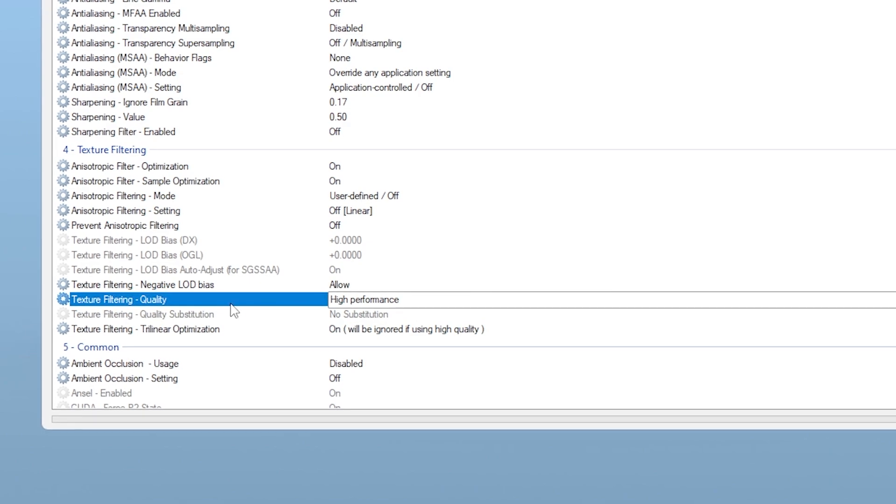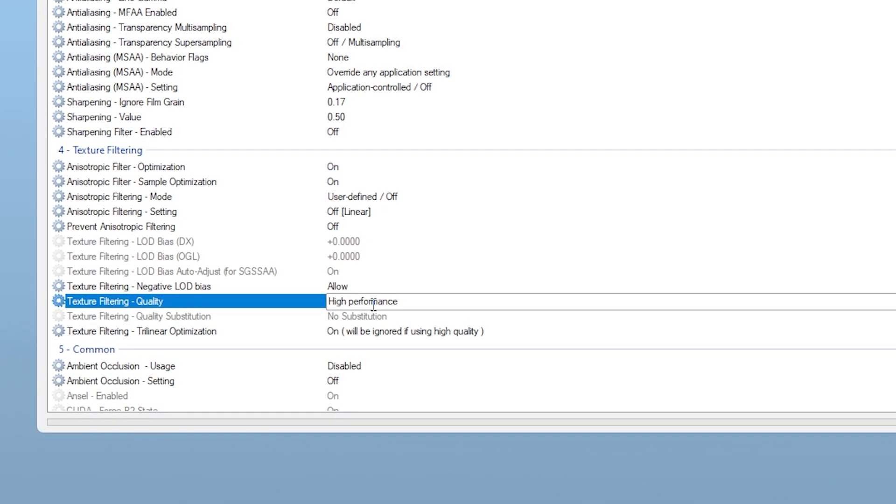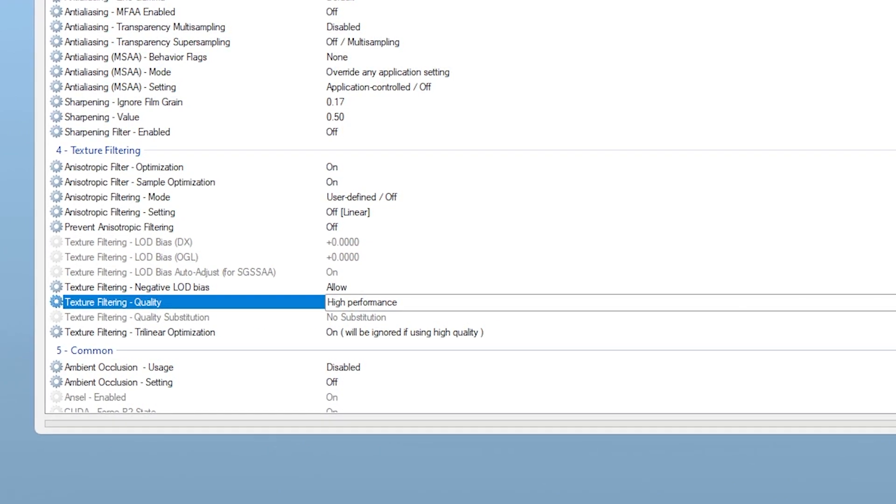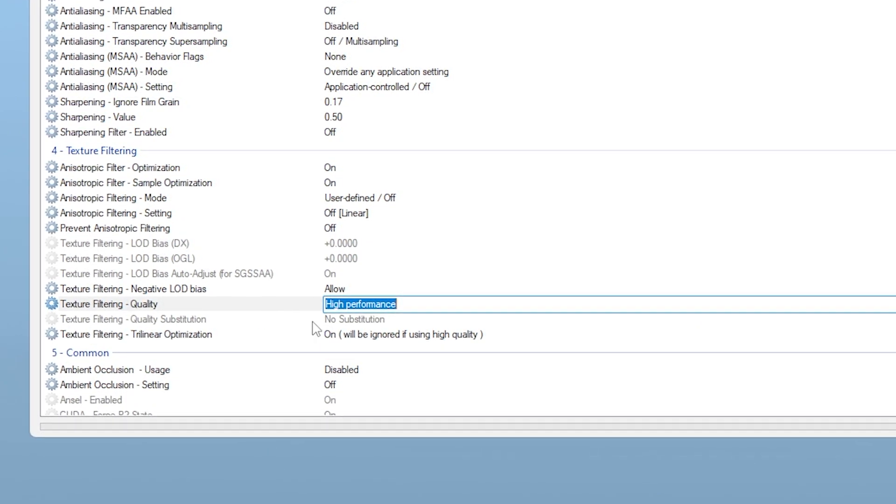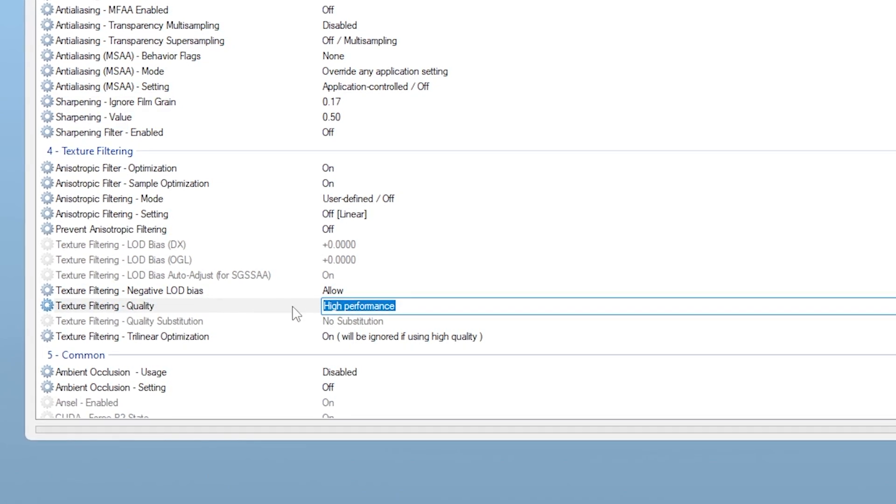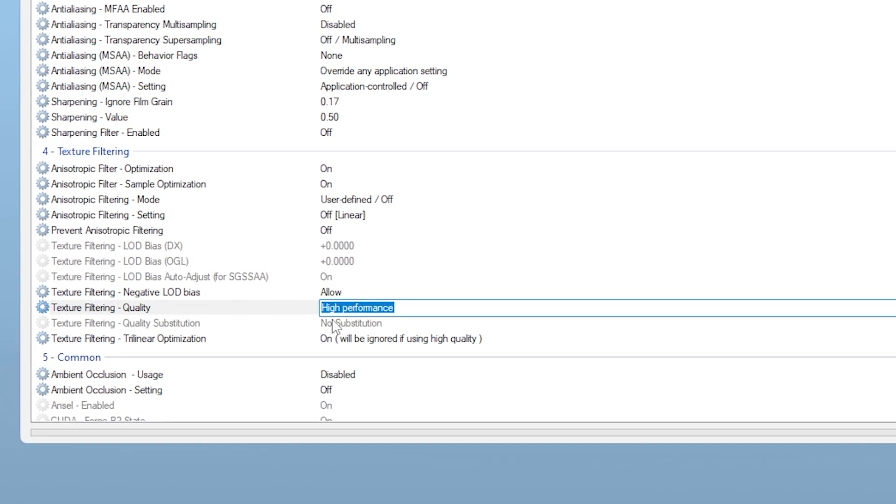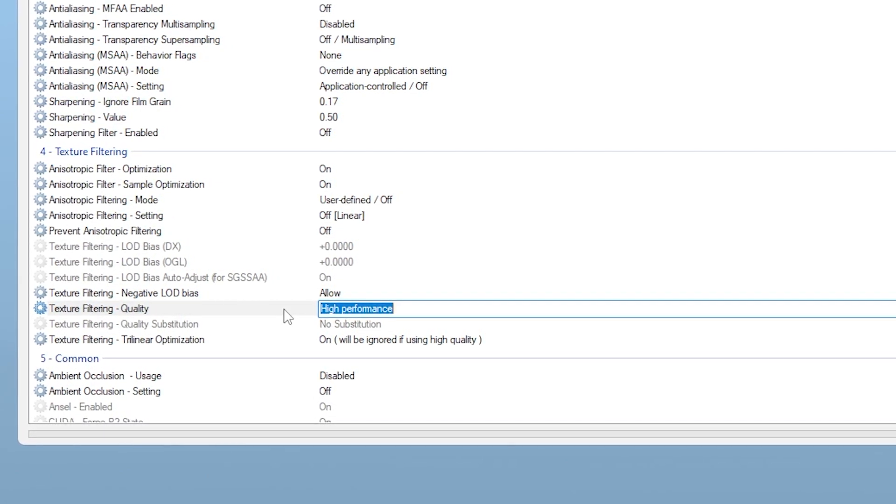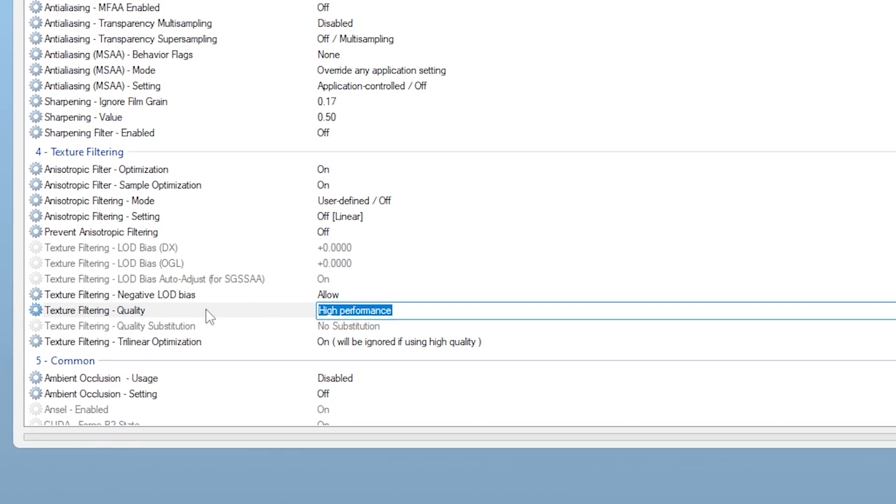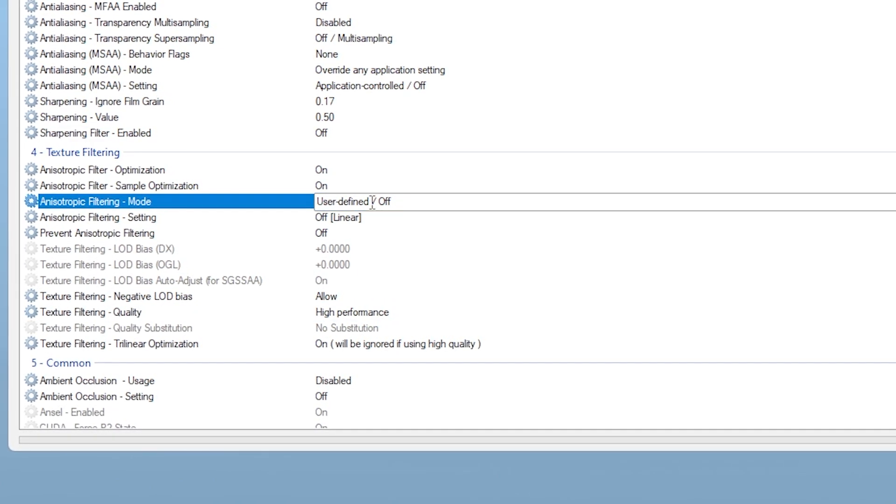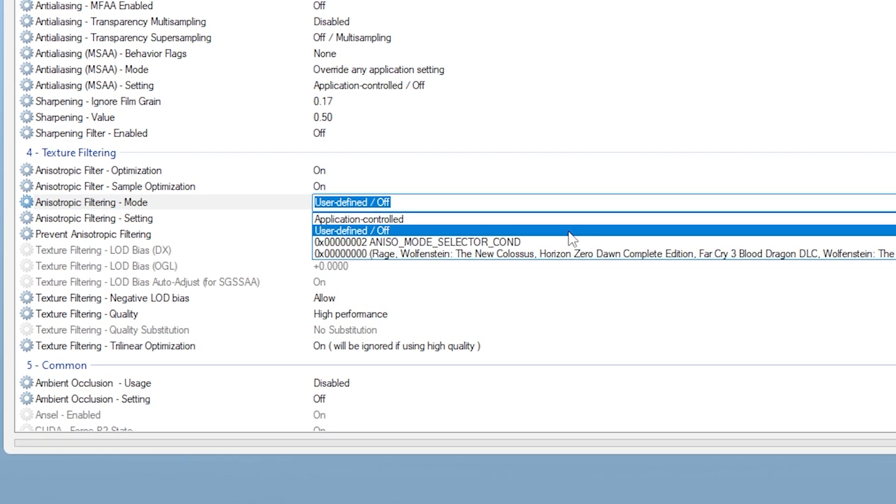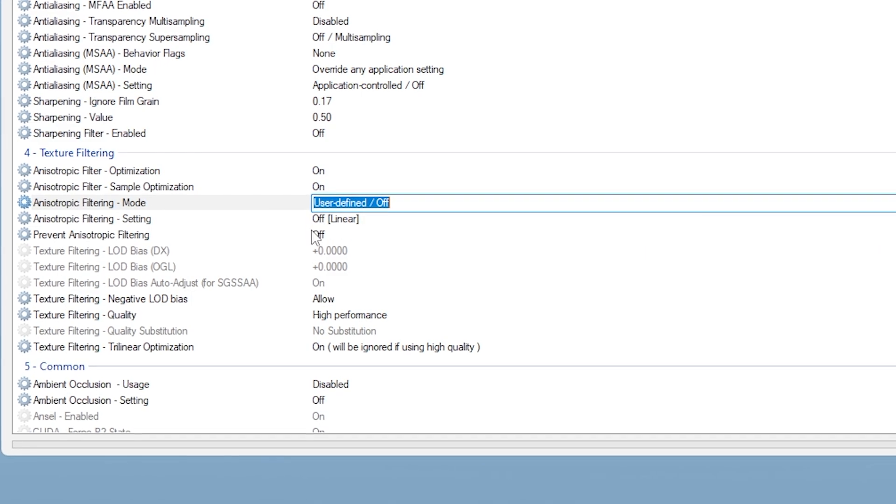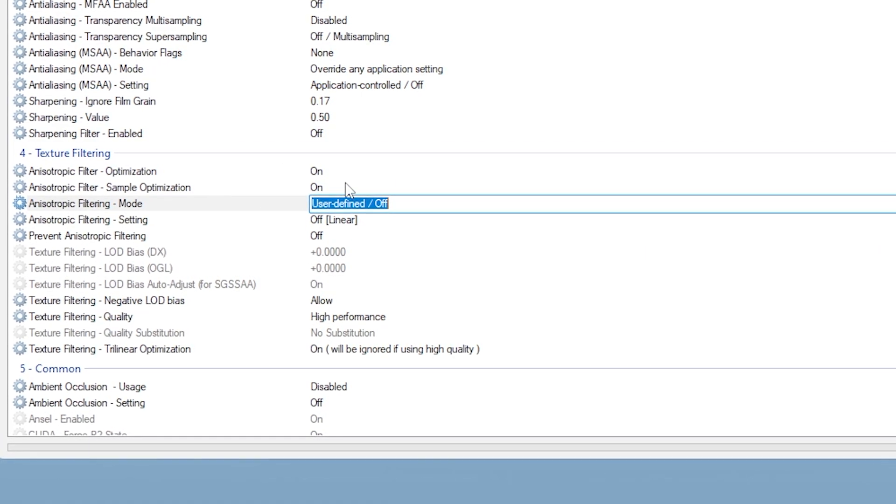Now let's tweak Texture Filtering. Find Texture Filtering Quality and switch it to High Performance. This disables some of the smoothing and visual quality features in favor of raw FPS. And while you're at it, set Anisotropic Filtering Mode to Off, unless you specifically want visual clarity at a distance.